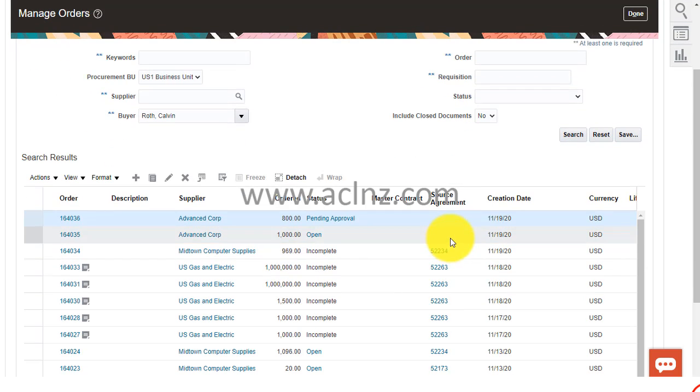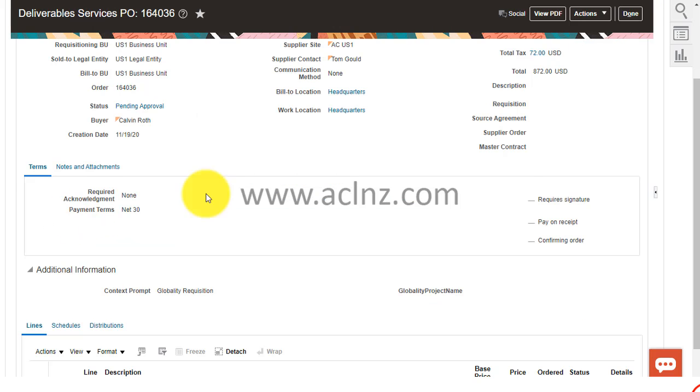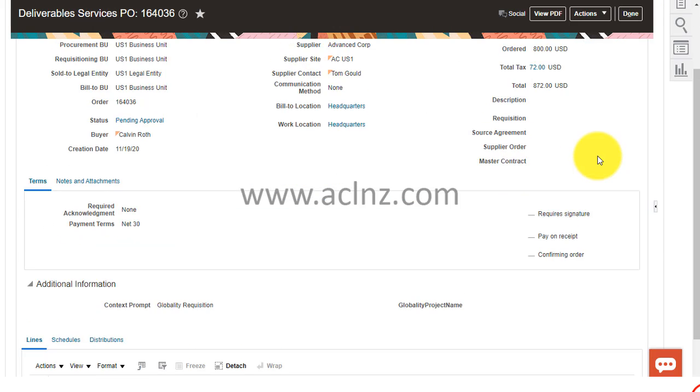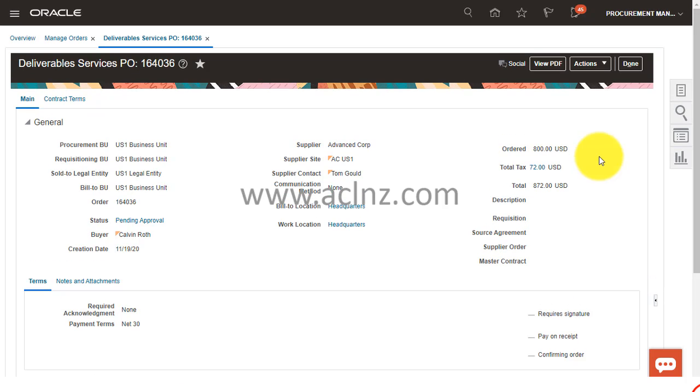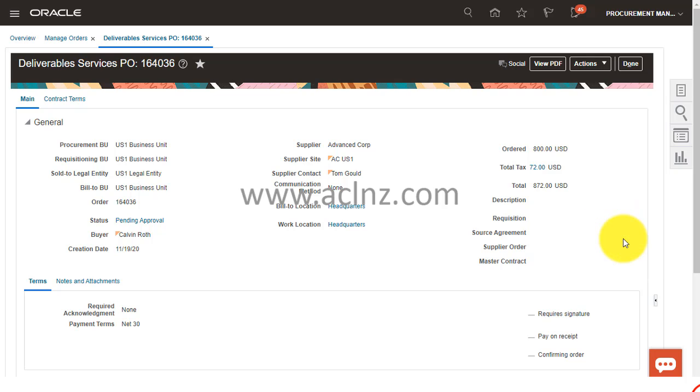As you can see now, the purchase order number 164036 is presently under pending approval status.